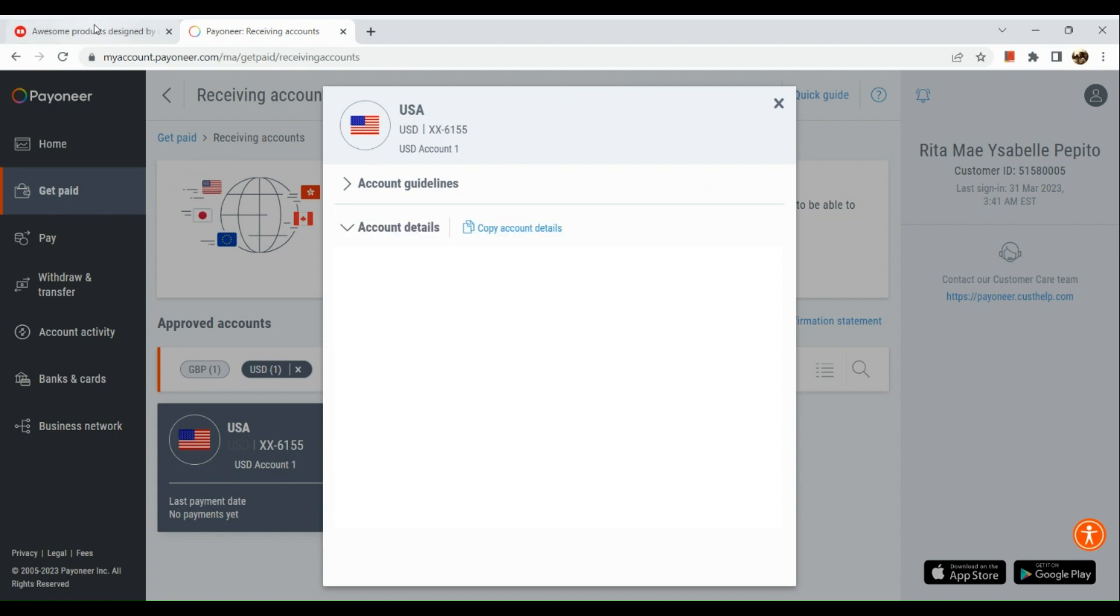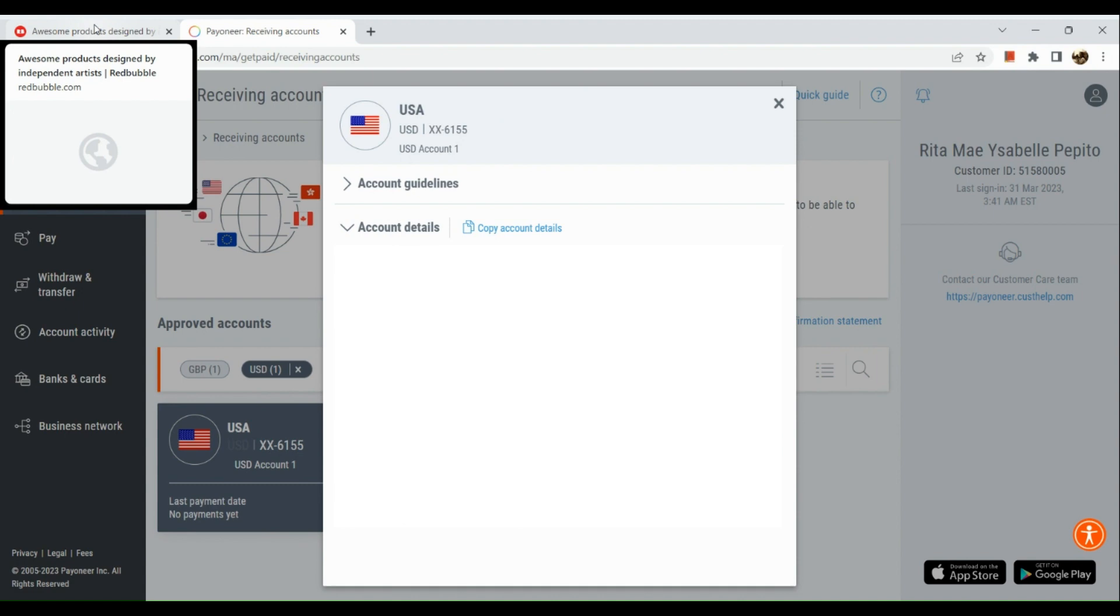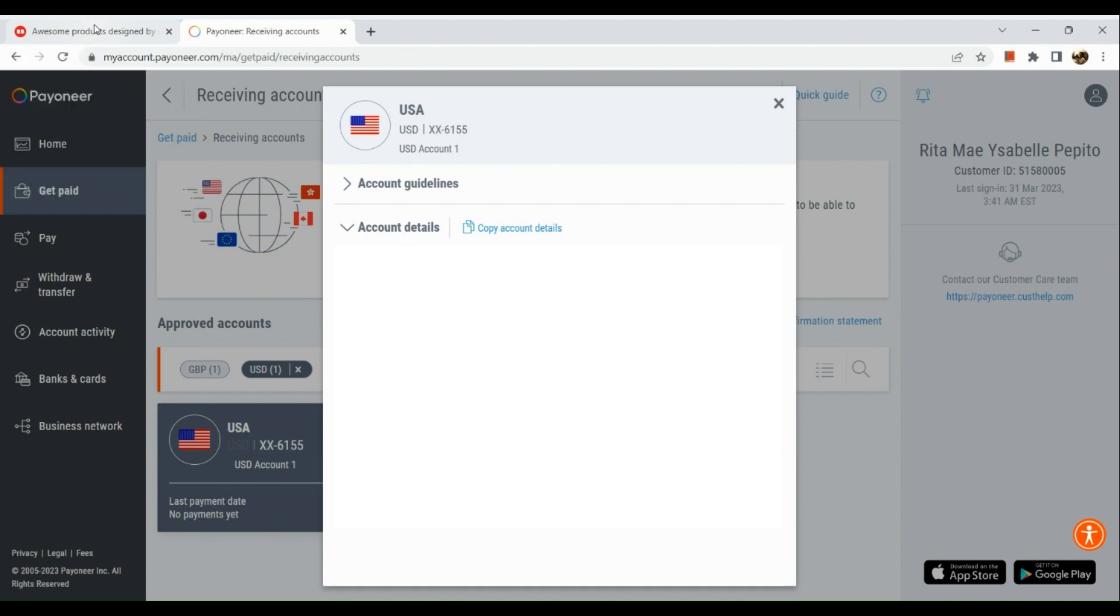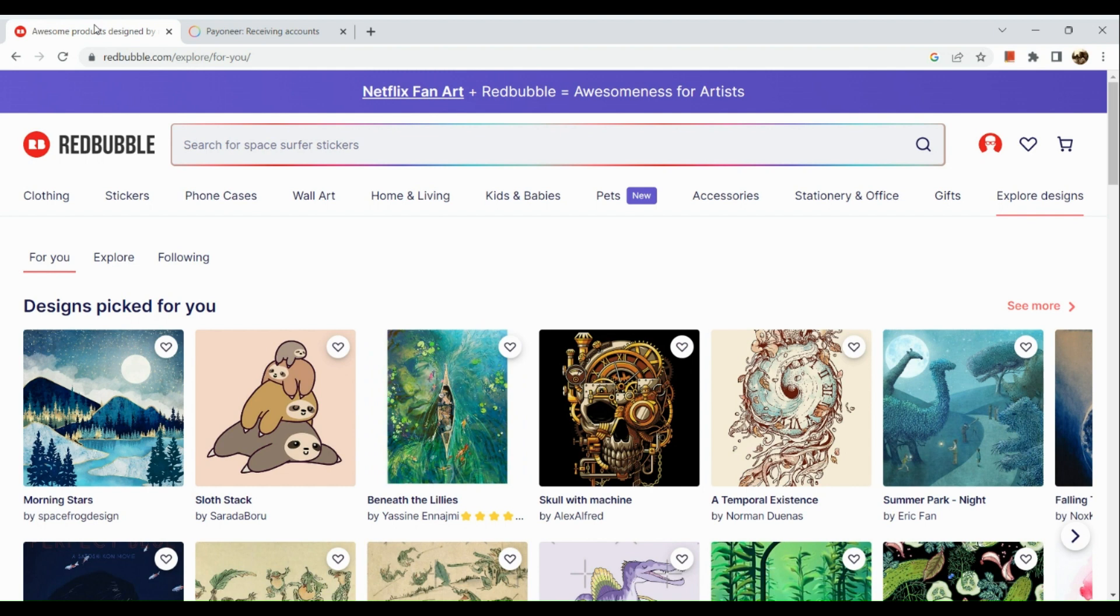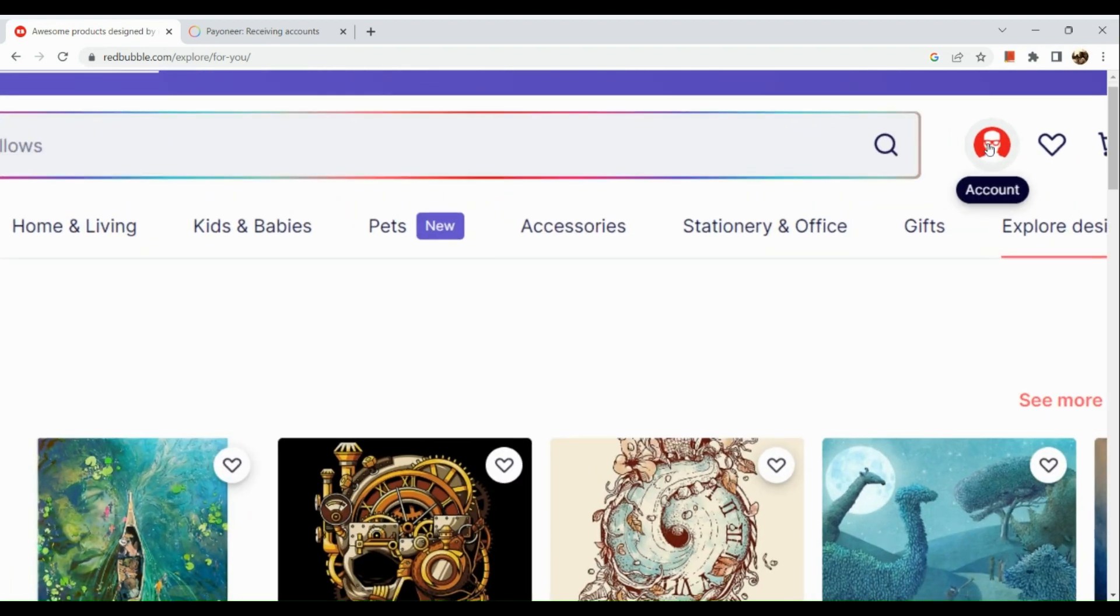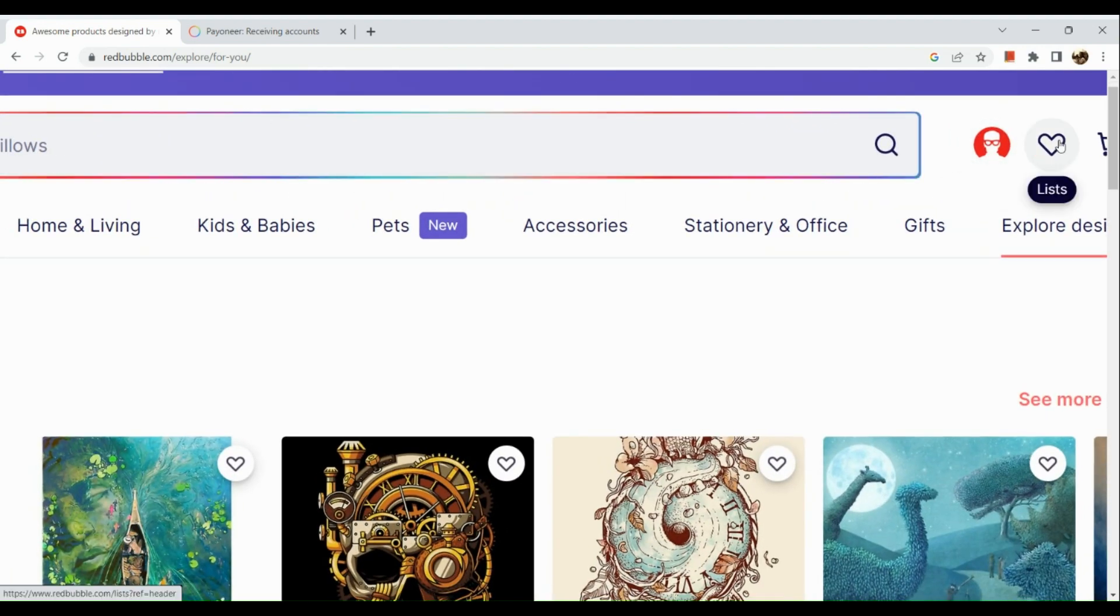Let's go to another tab and open our Redbubble. Here I have my account signed in already. What we're going to do is go to the upper right hand corner.